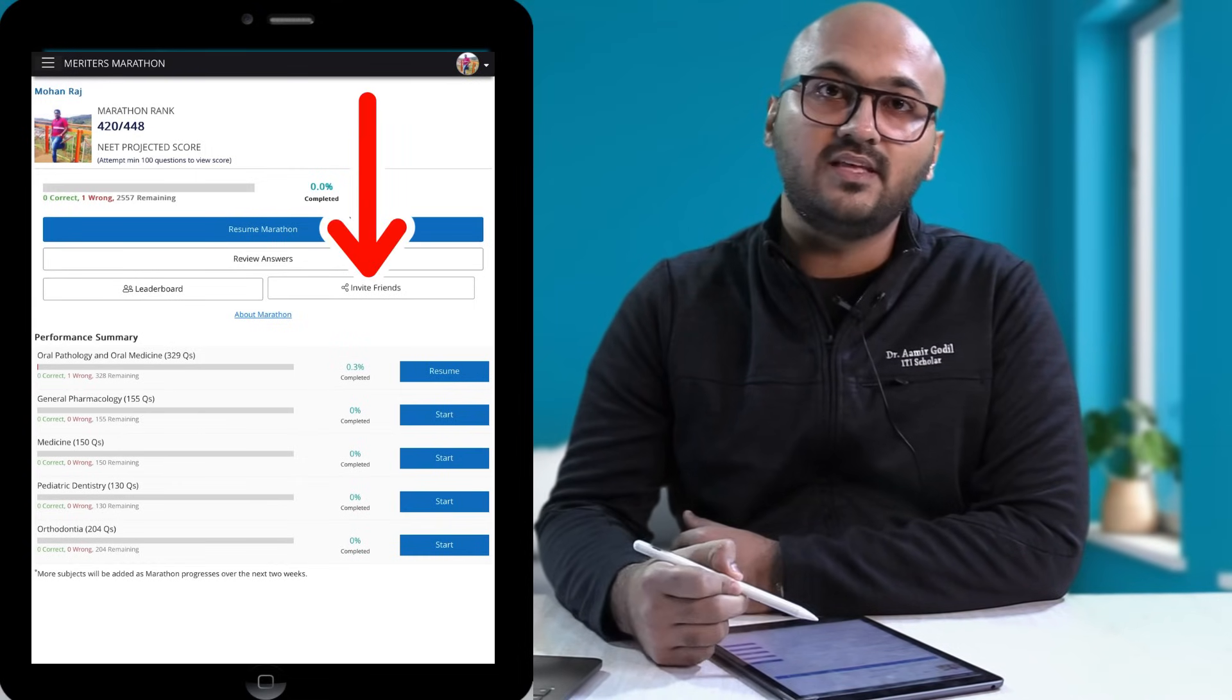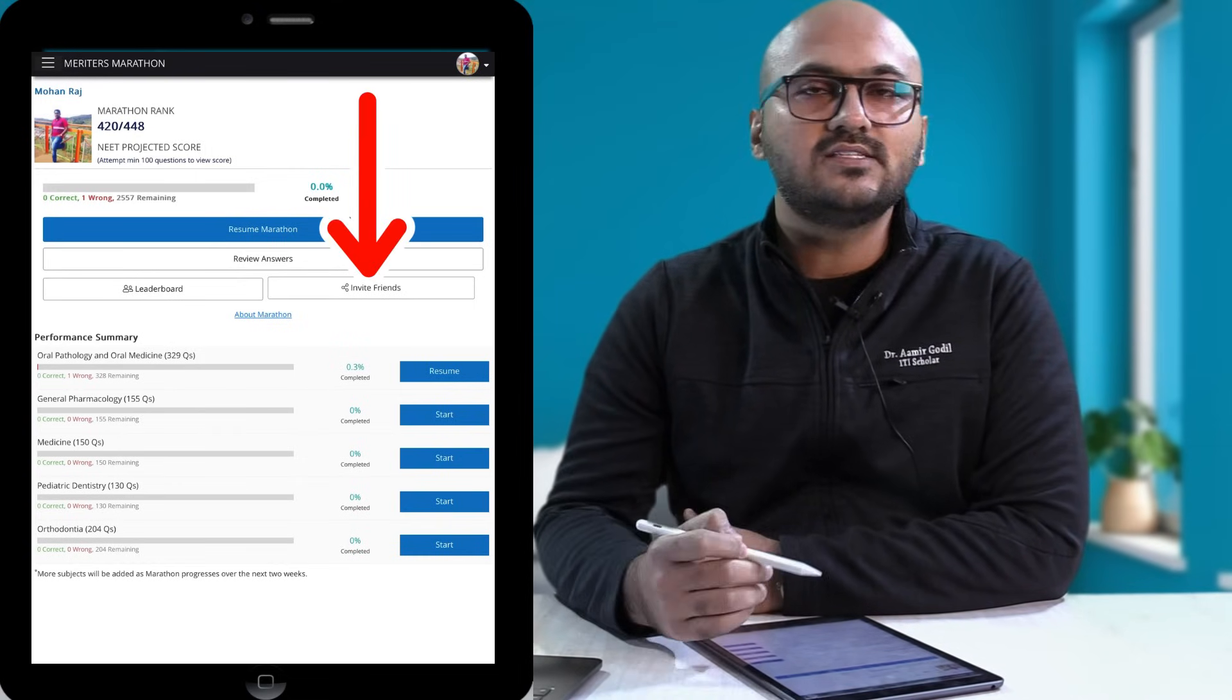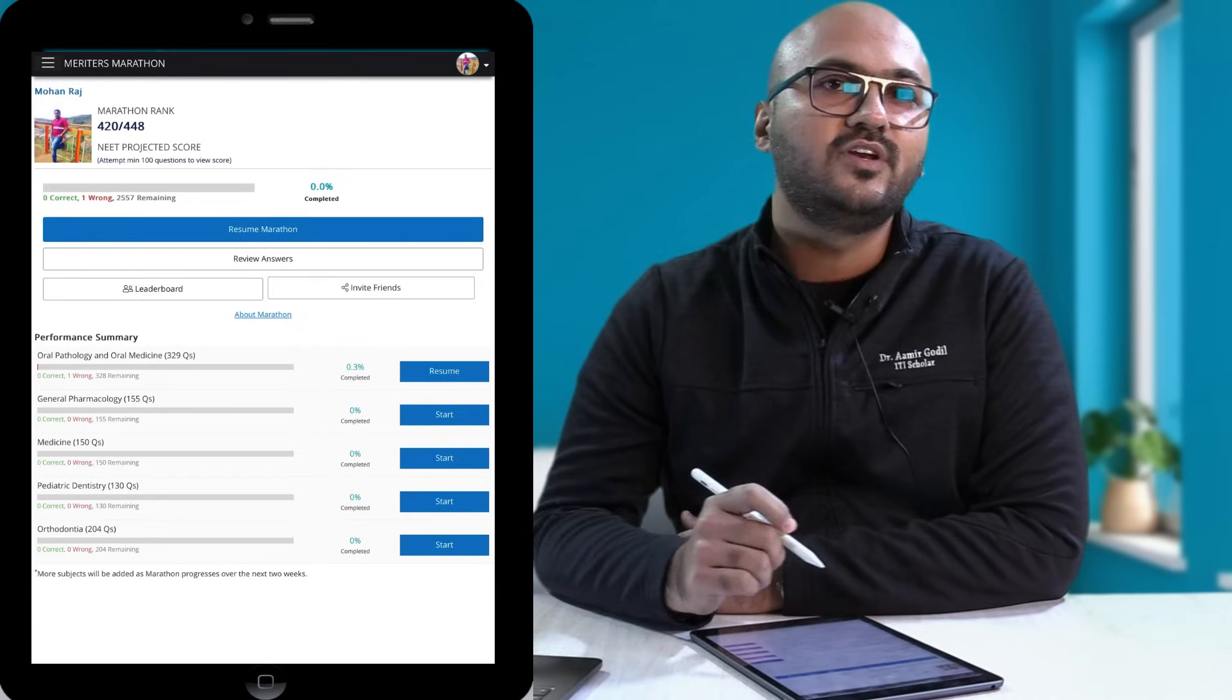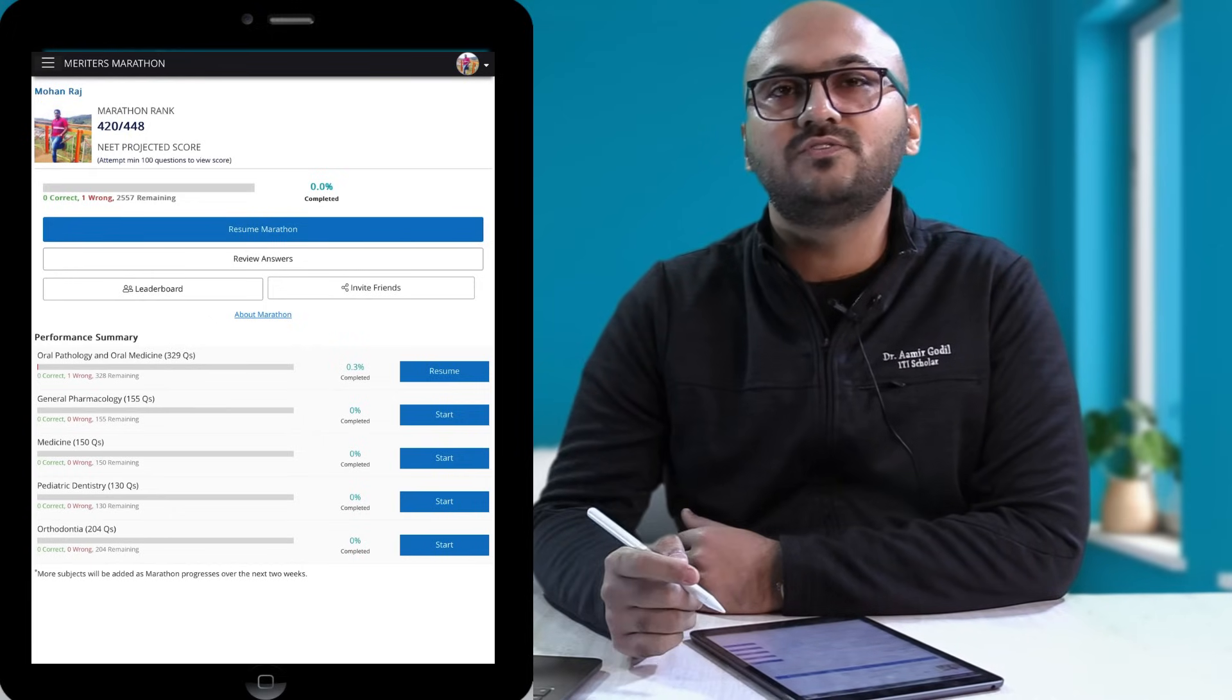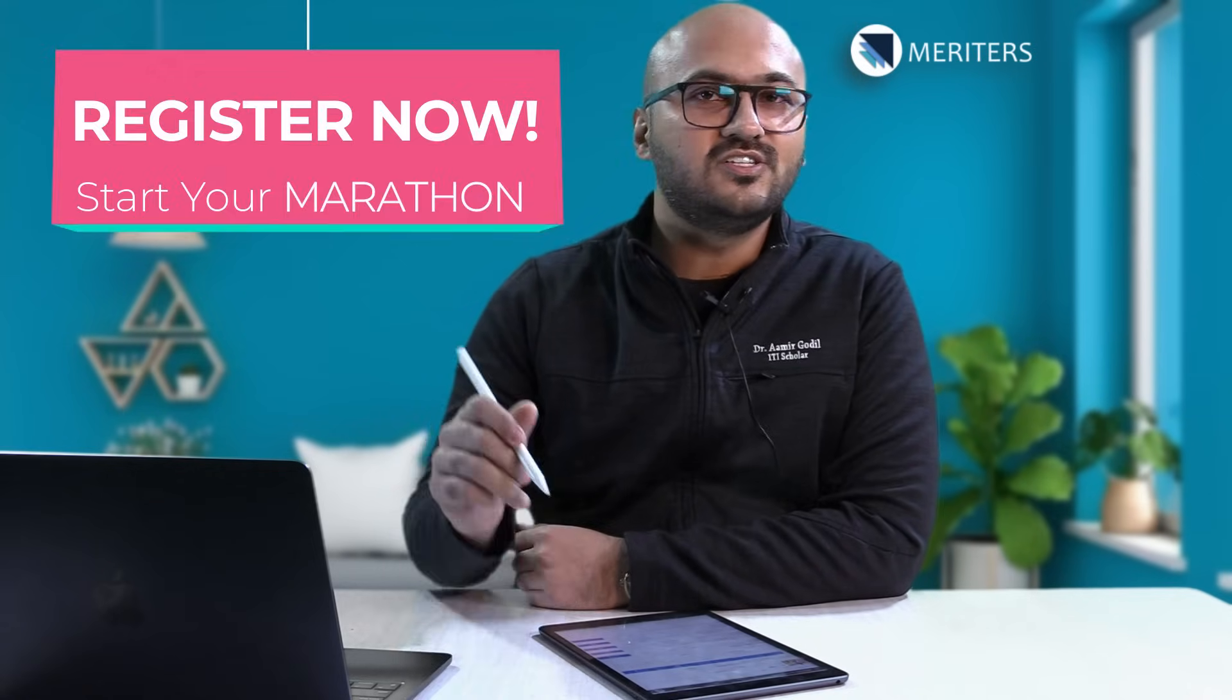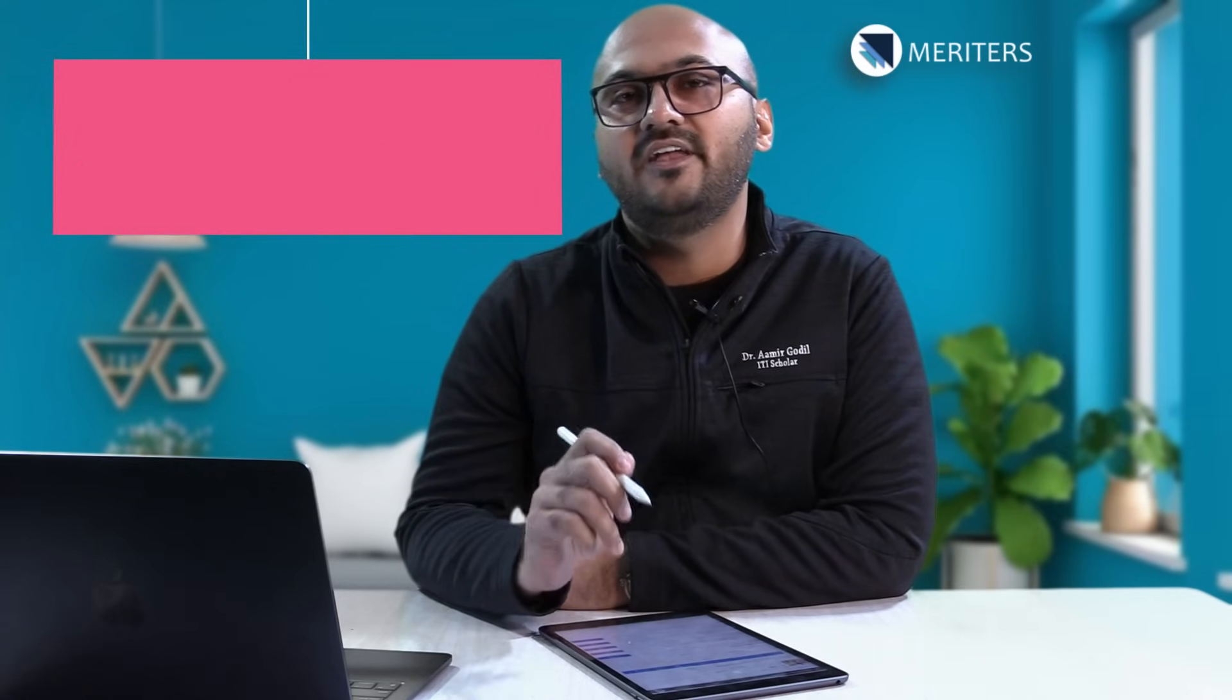You can invite your friends and work on the test together, and I think this comes as a very useful tool if you are preparing for NEET MDS. I hope you found this feature useful and I hope you found the video useful. You can also find the registration link below. Make sure you register and start taking Marathon. Thank you.